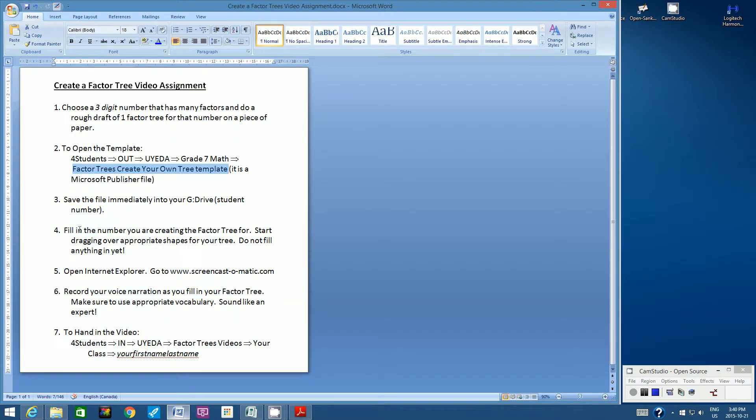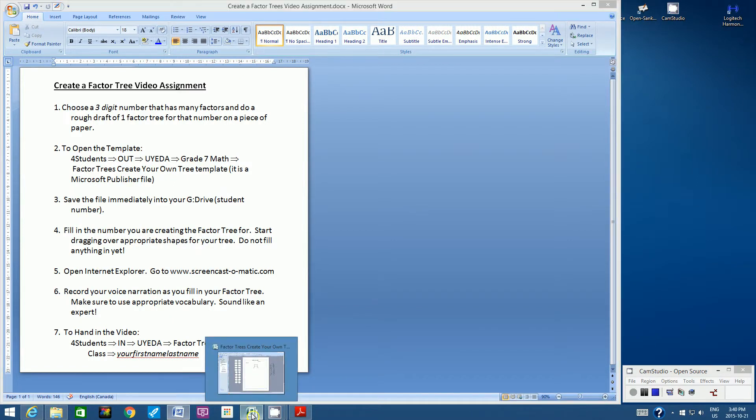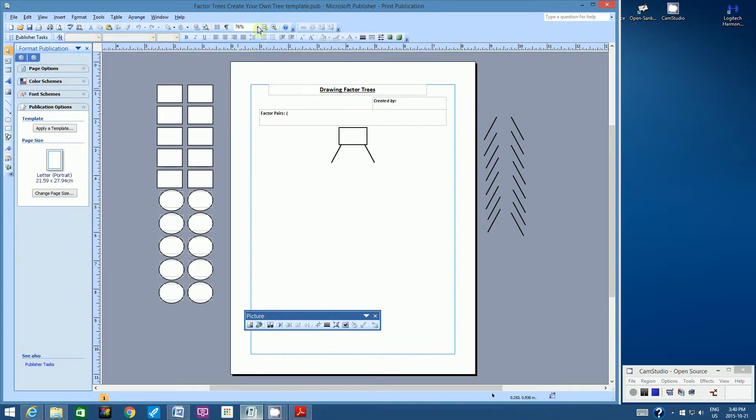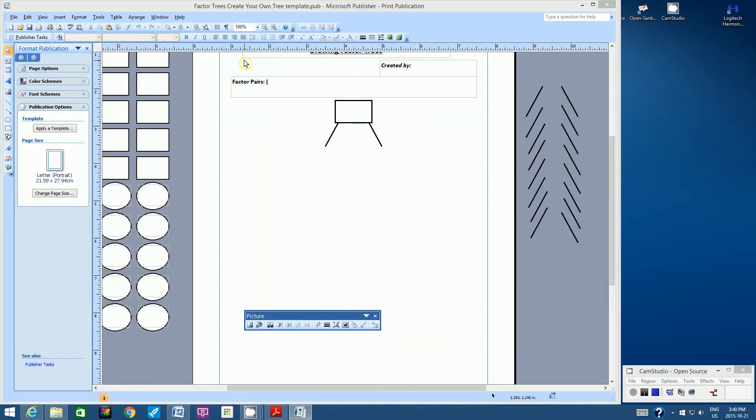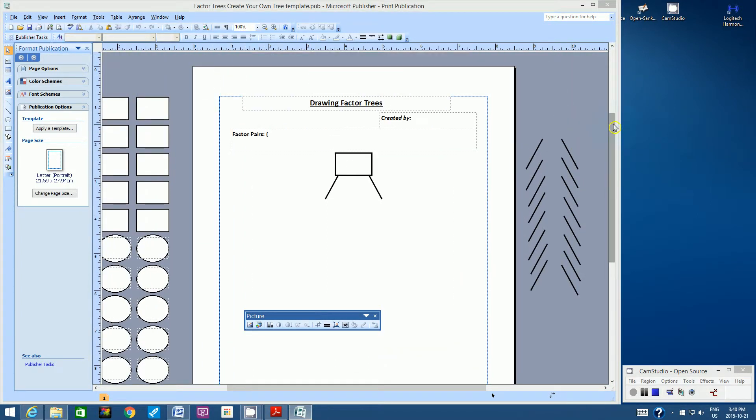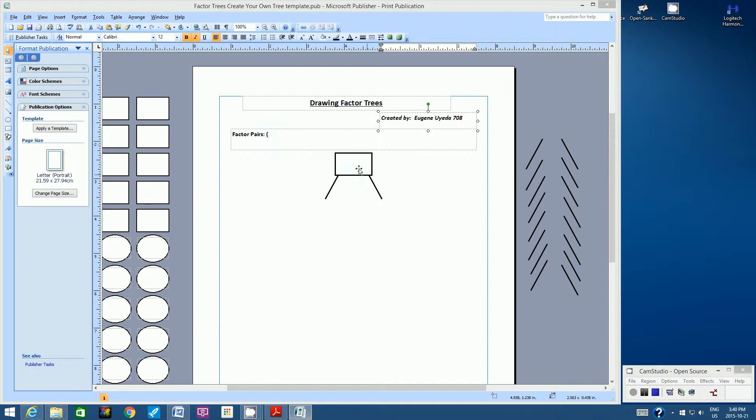All right. Step four, fill in the number you are creating the factor tree for. Start dragging over appropriate shapes for your tree. Do not fill anything in yet. So let's zoom in a bit. We can use the Zoom window up here. So a couple things we can fill in. This is a text box ready for you. So I want you to type in your name and class, and then here in the main box, type in your number. Now, my number, remember, was 300.